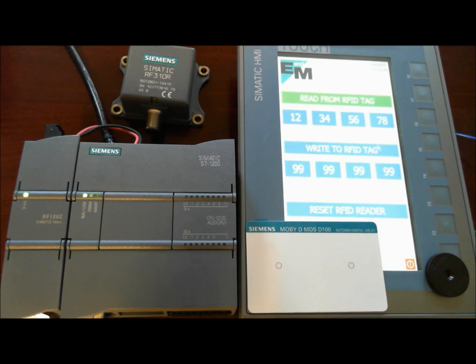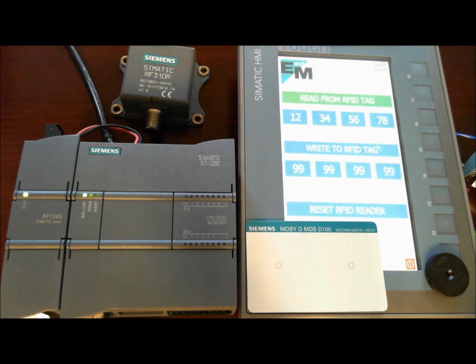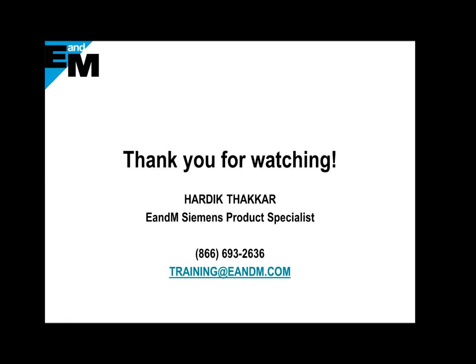So here is a simple RFID project that I got working in a few minutes. Again, this is Hardik from E&M, showing you how to set up a PLC RFID project in minutes rather than days. And feel free to contact us at 866-MY-ENM. That is 866-693-2636. Thank you.